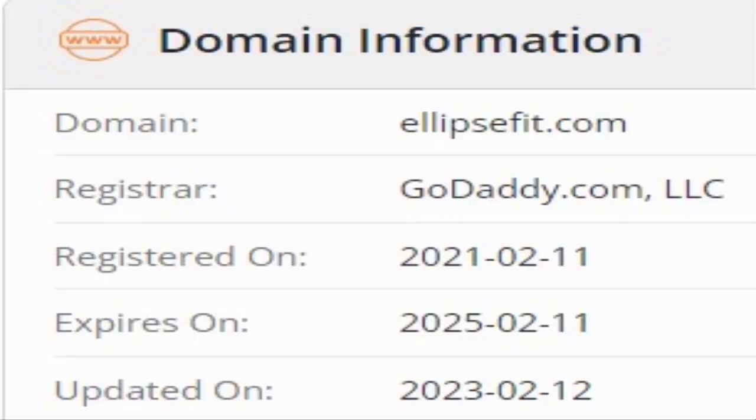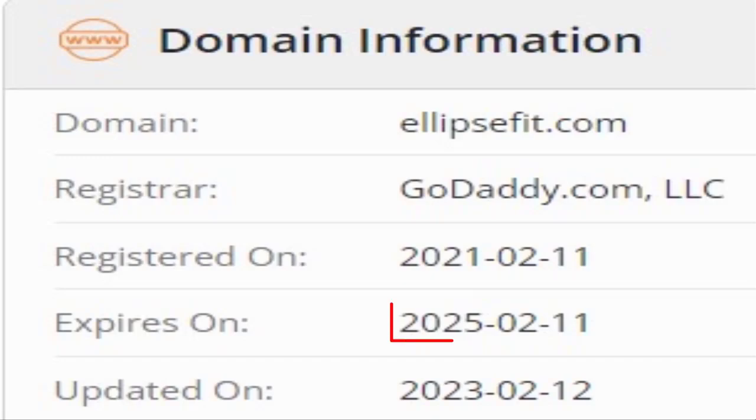This website was registered on 11th of February 2021 and it will expire on 11th of February 2025.